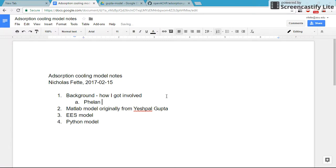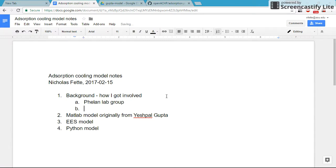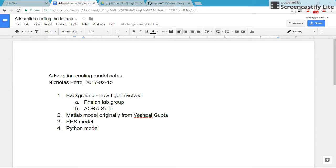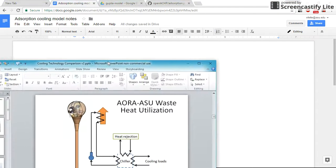I work in the Phelan lab group. I worked on a project for a company called Aora Solar, and I'm going to show you a slideshow from them, what we did for them.